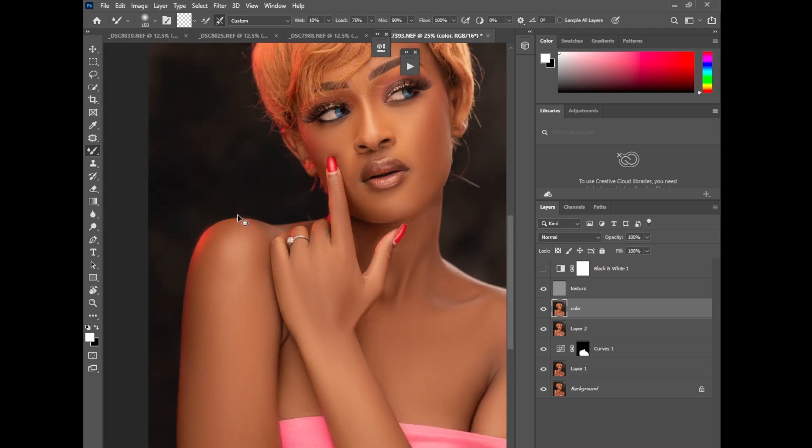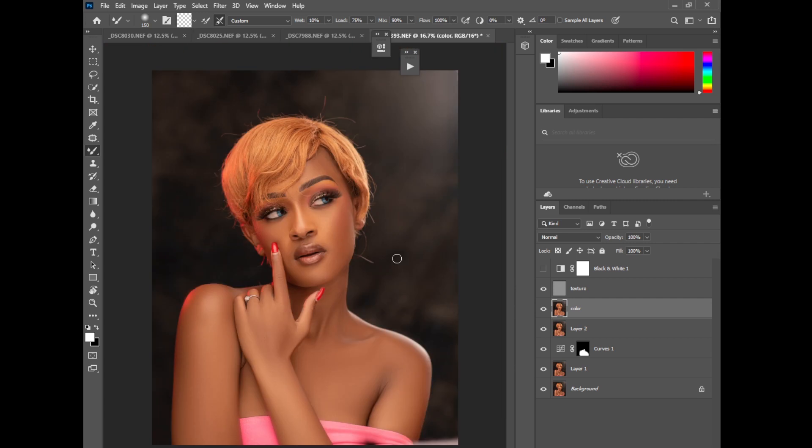Boom guys, now here we have a fully retouched image.